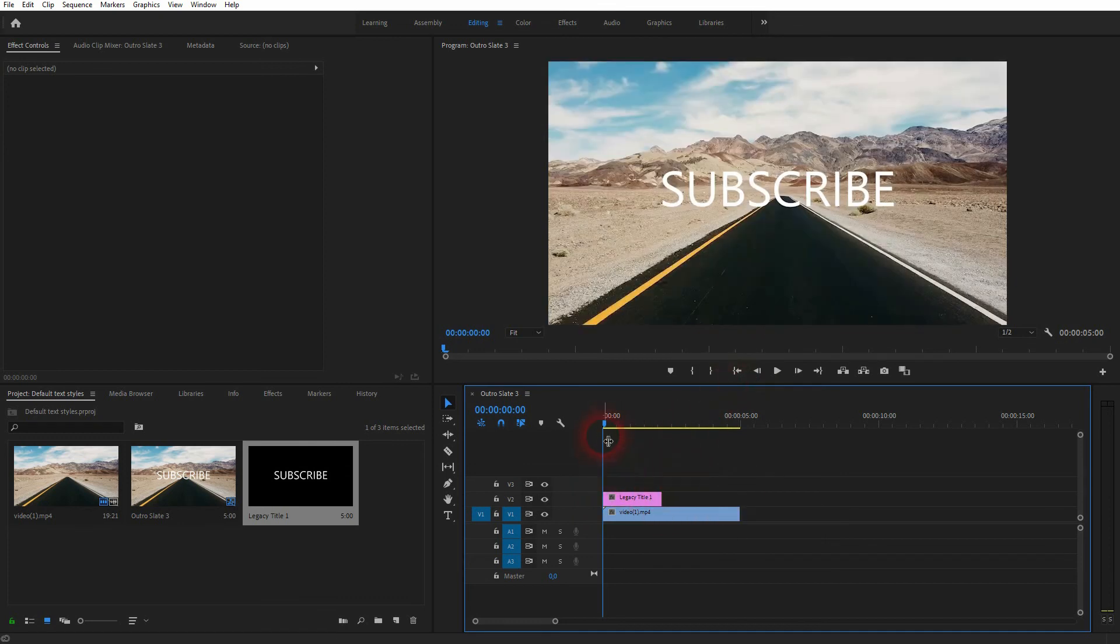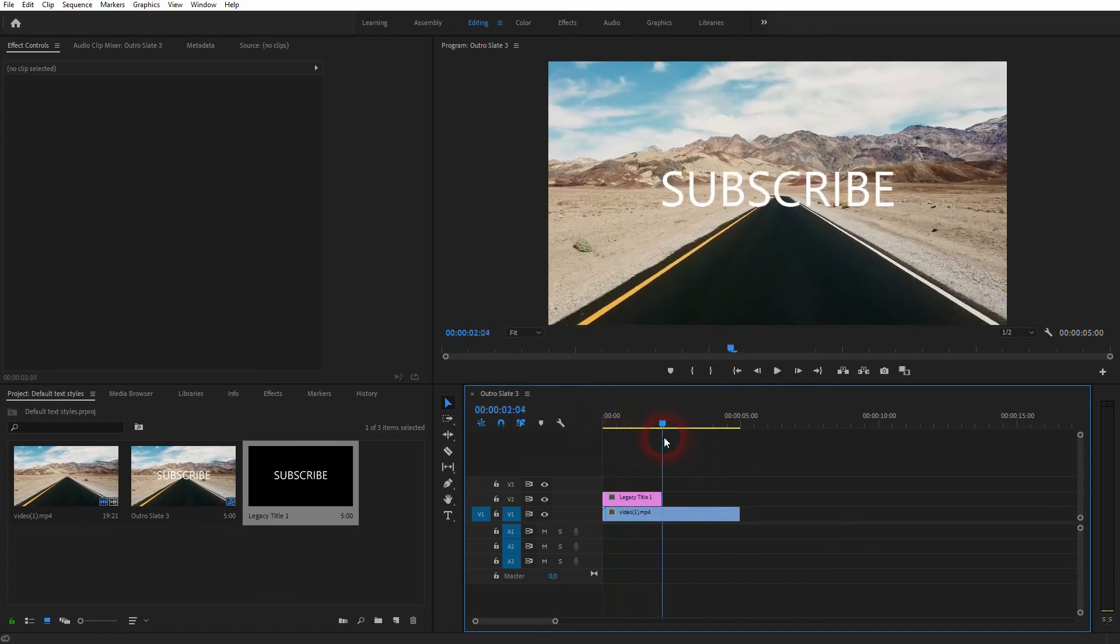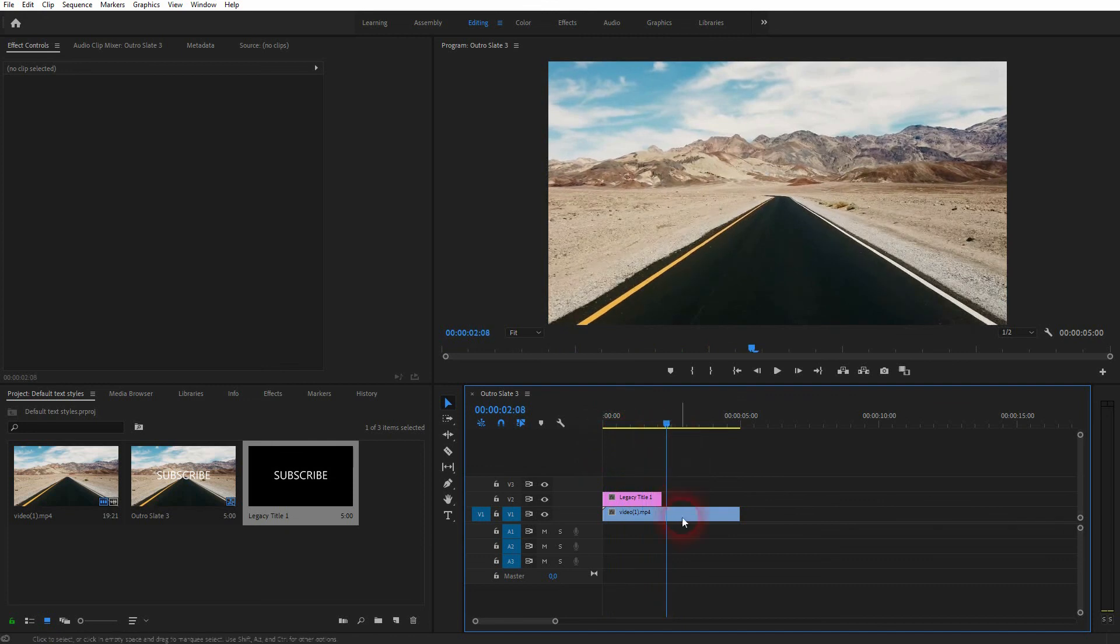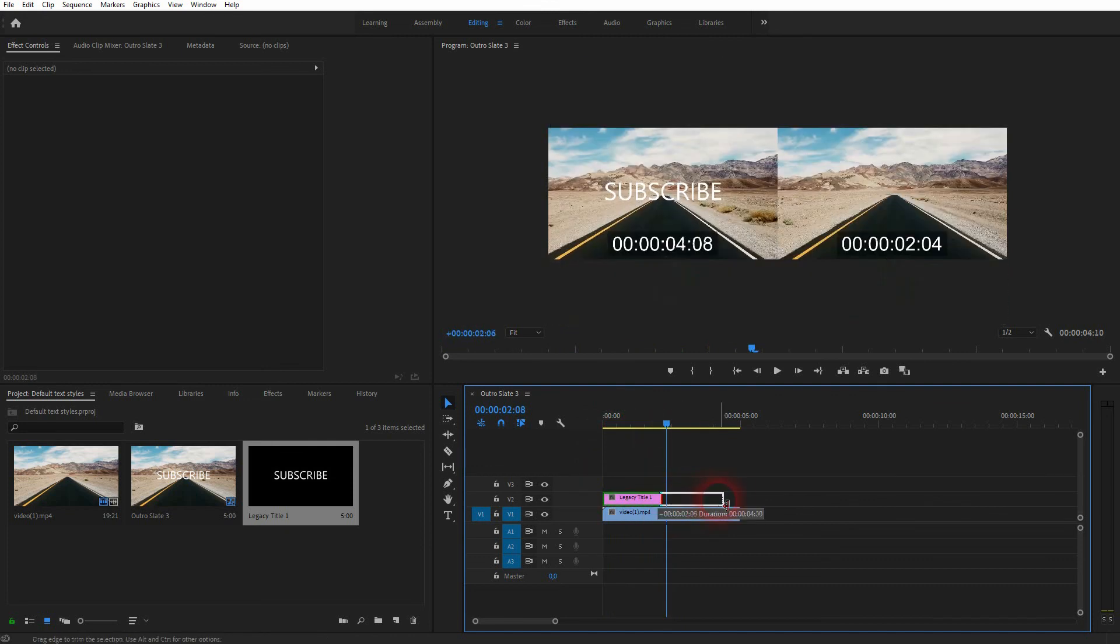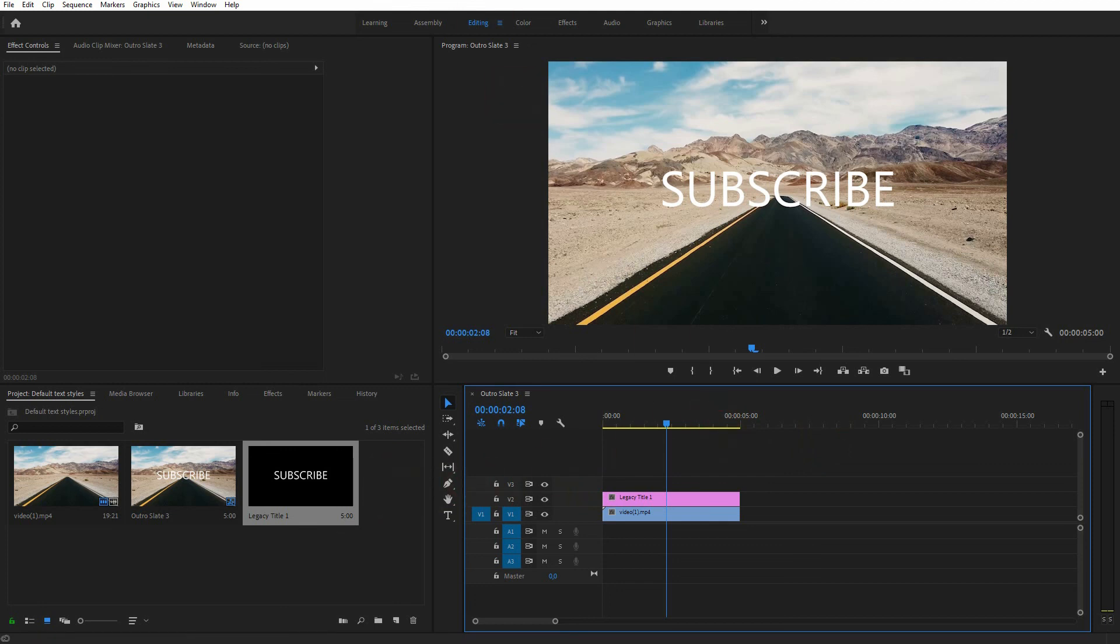And it can be resized, so extended or shortened in duration like any other object. And this is where you can find and how you can use the Legacy Title in Premiere Pro. Thank you for watching, and I'll see you next time.